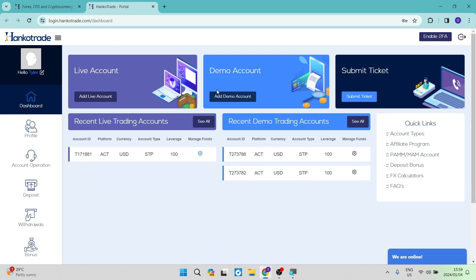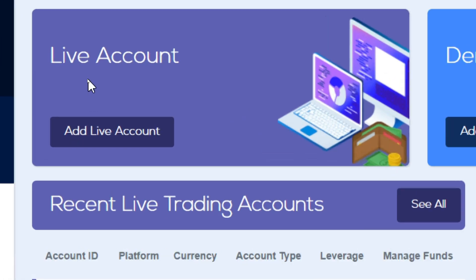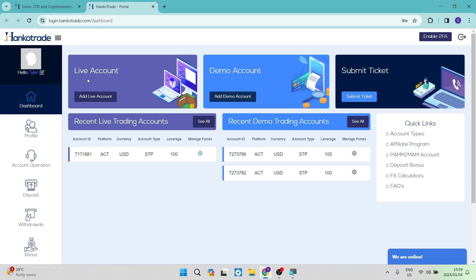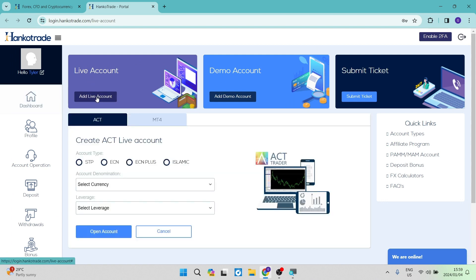We're going to go ahead now once we've gotten an idea, we're going to create a live account and it is this purple button on the top left hand side. You're going to tap on add live account.